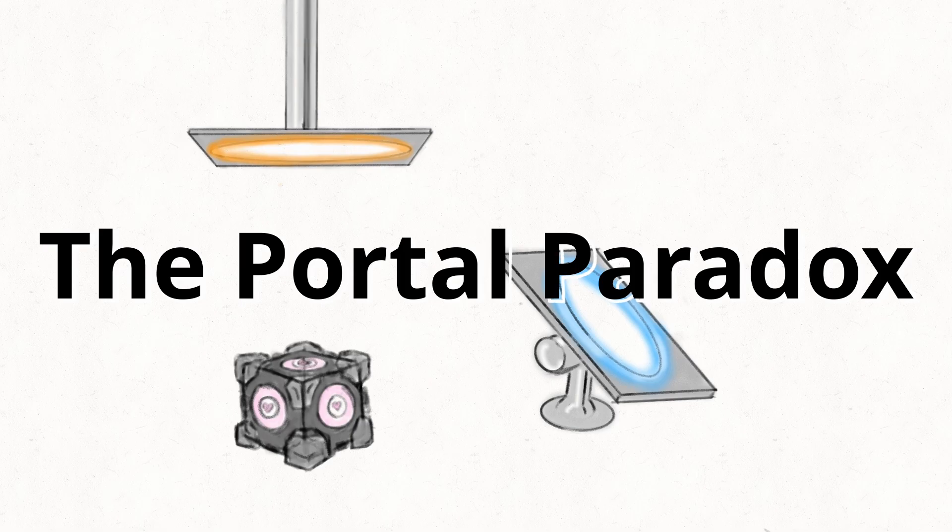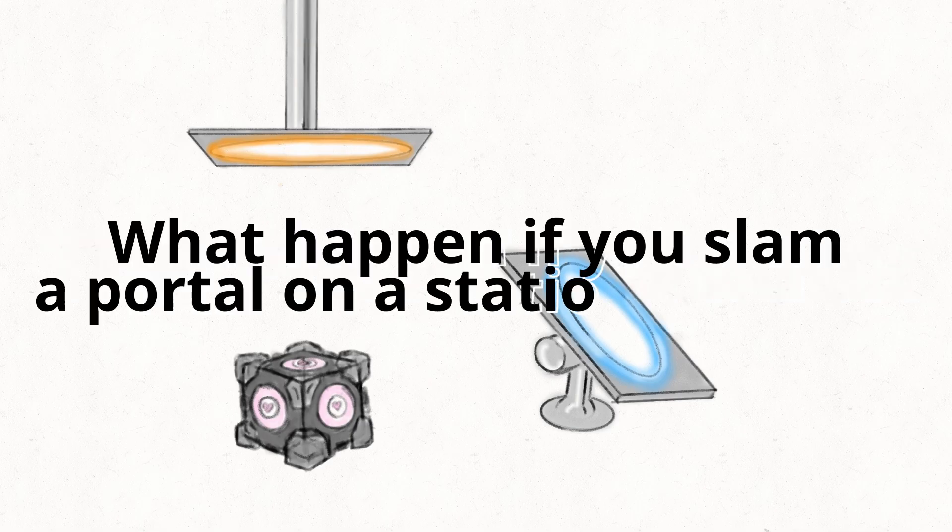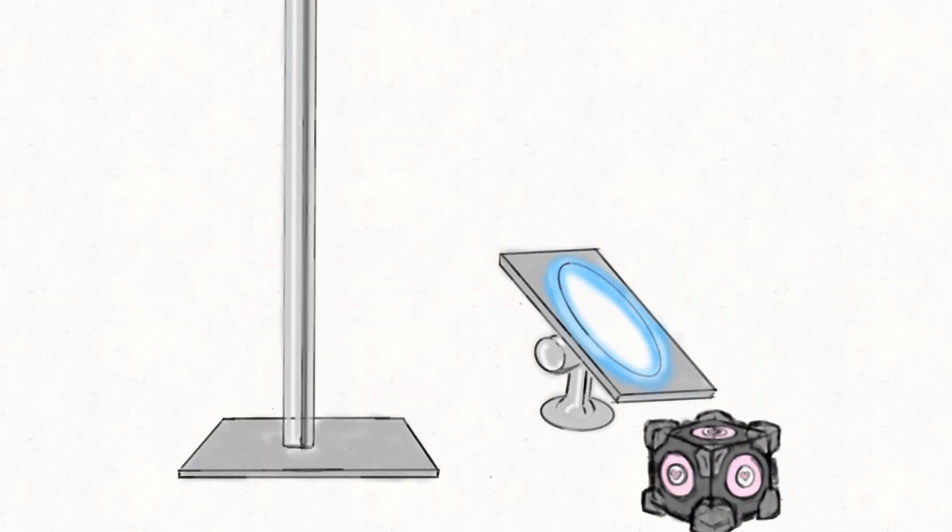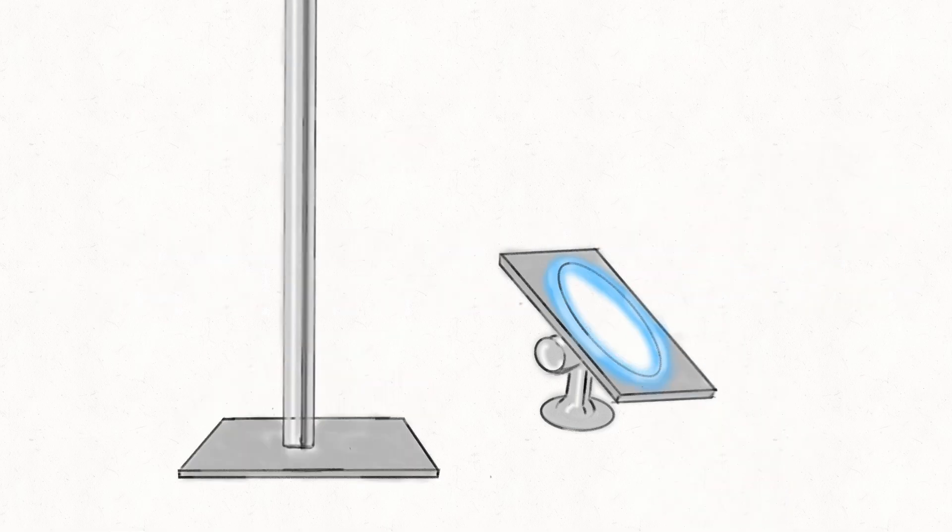In case you aren't familiar with it, the portal paradox asks the question, what happens if you slam a portal down on top of a stationary cube? Does the cube stop after leaving the exit portal, or does it shoot out?